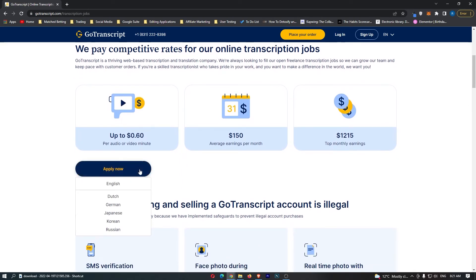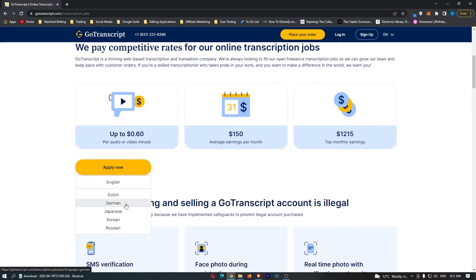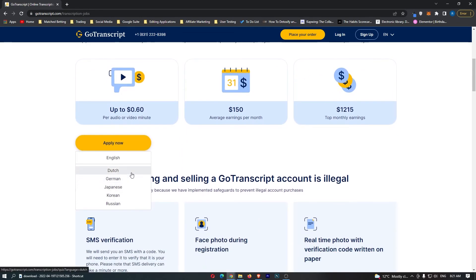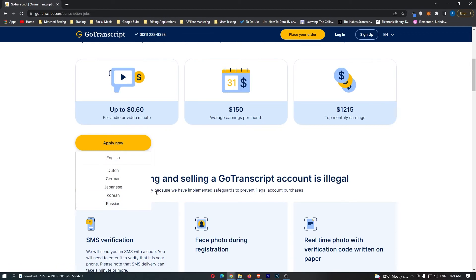It's going to ask you which language you'd like to apply in. Right now they only have English, Dutch, German, Japanese, Korean, and Russian.